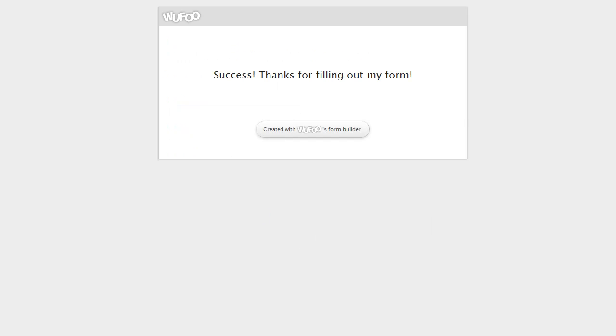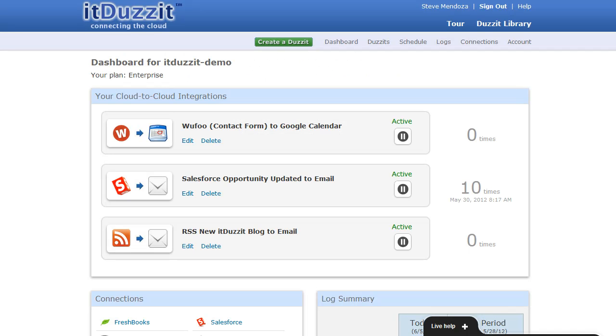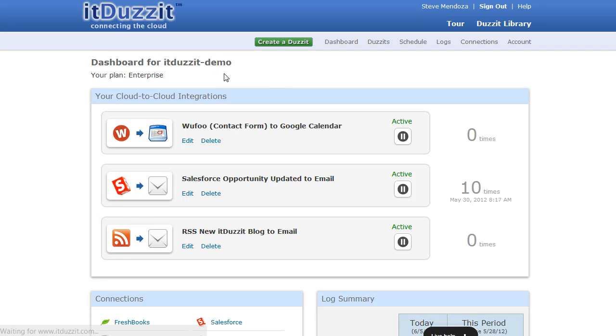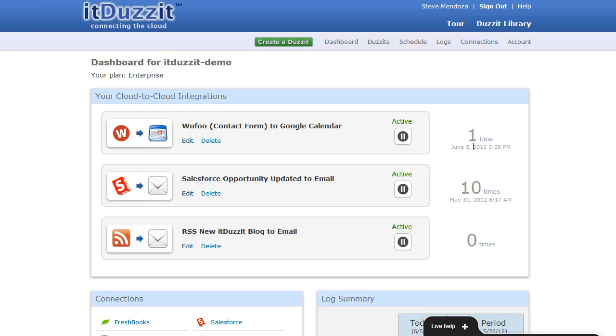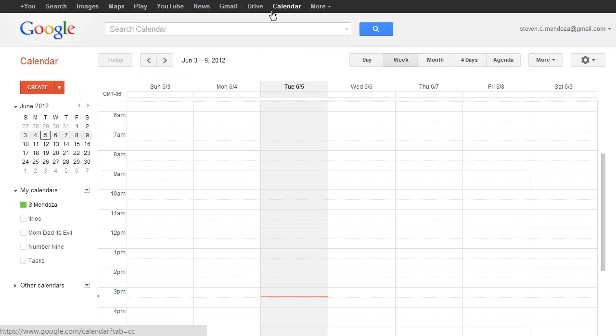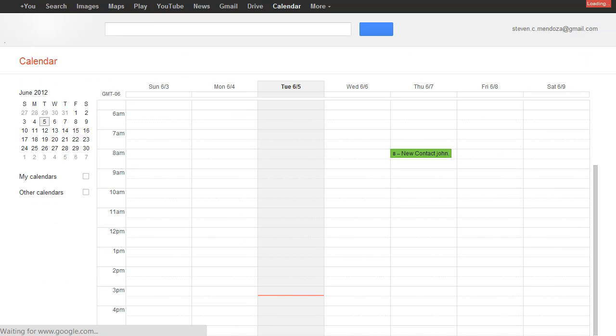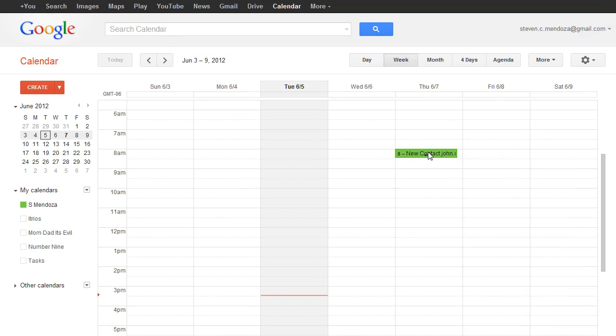Now if we go back to our dashboard on It Does It, I can see that the form was submitted by checking the run count. And there it is. It was submitted one time. So let's go see if it created the Google Calendar event. We'll refresh that. And there we go. I have a new message for me to follow up with that contact two days from now.